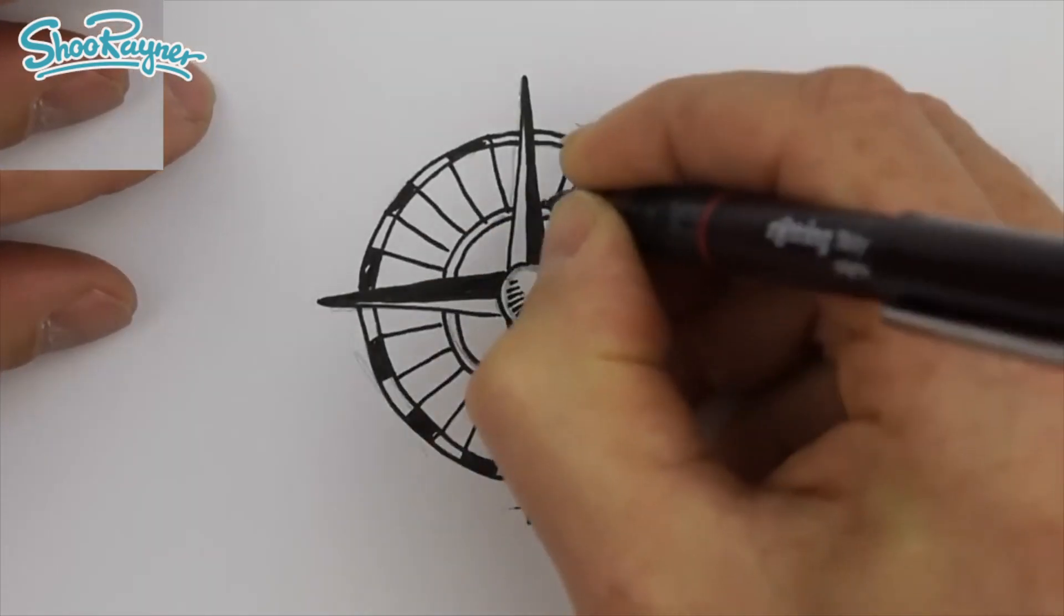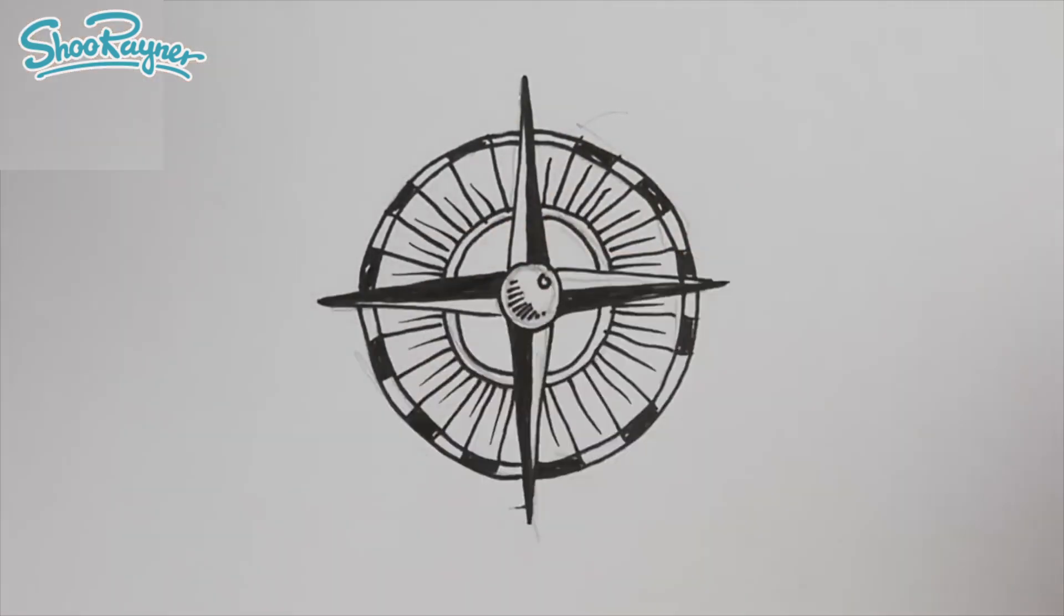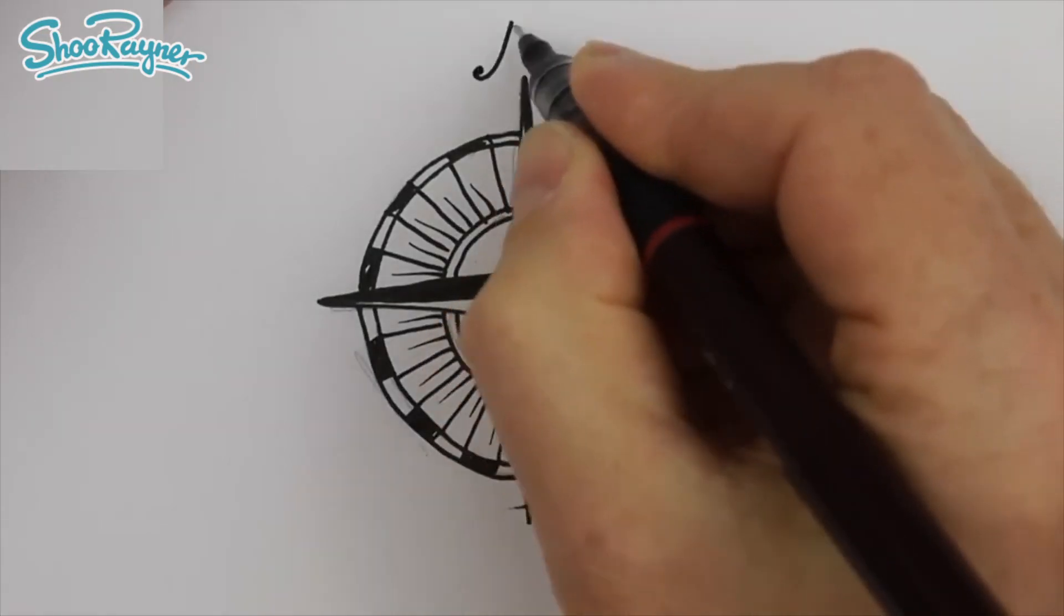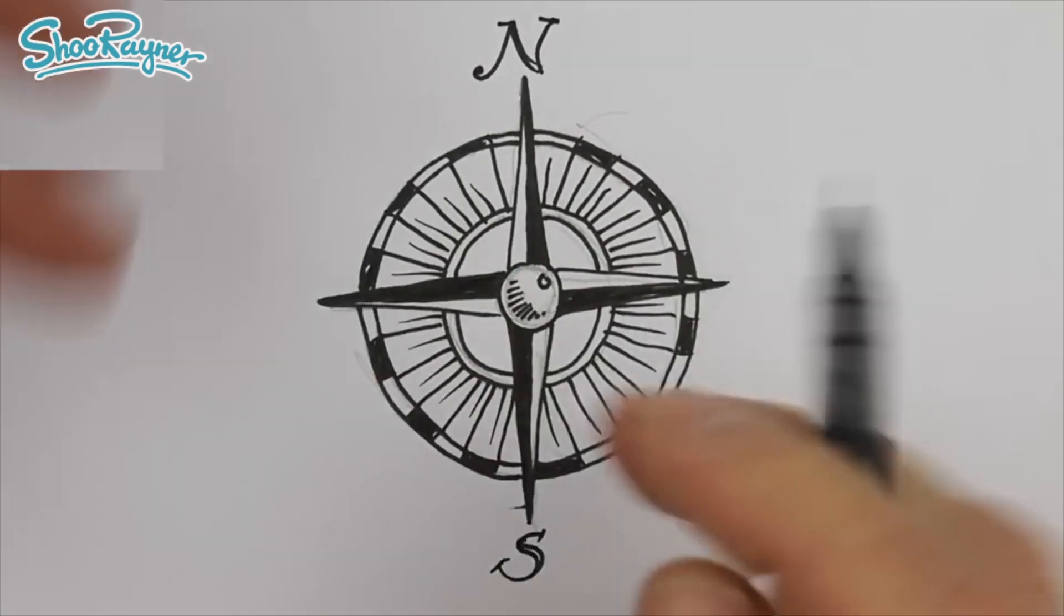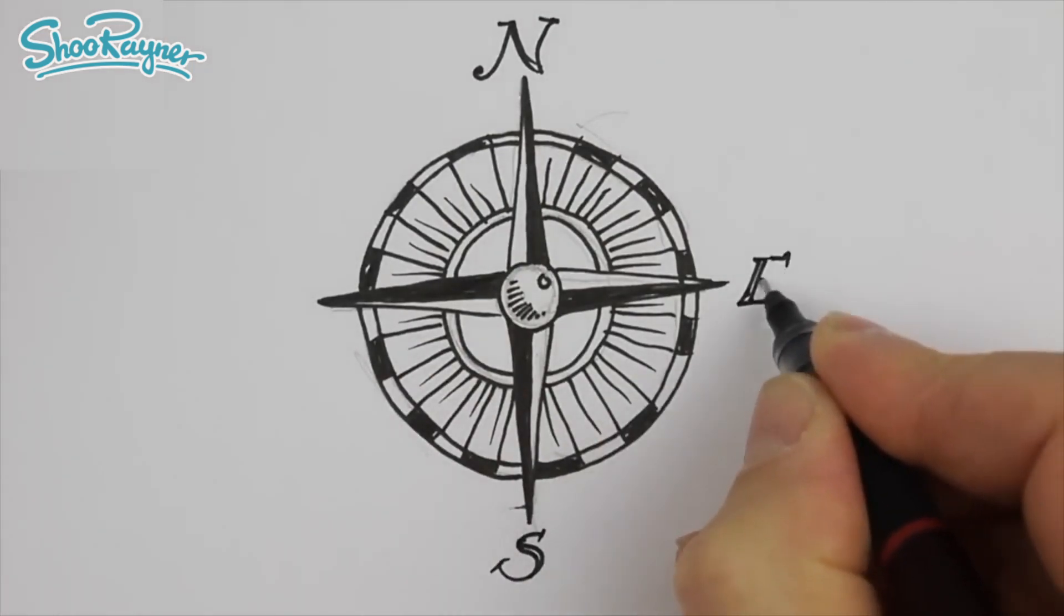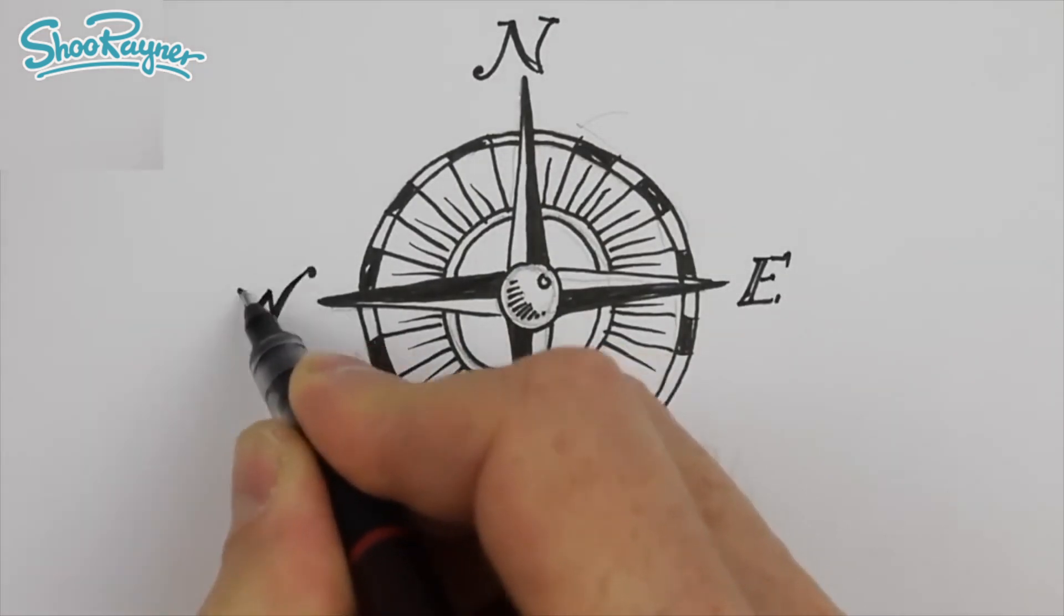In the meantime, keep drawing, drawing, drawing, practice, practice, practice, and I'll see you next time. You take care now.